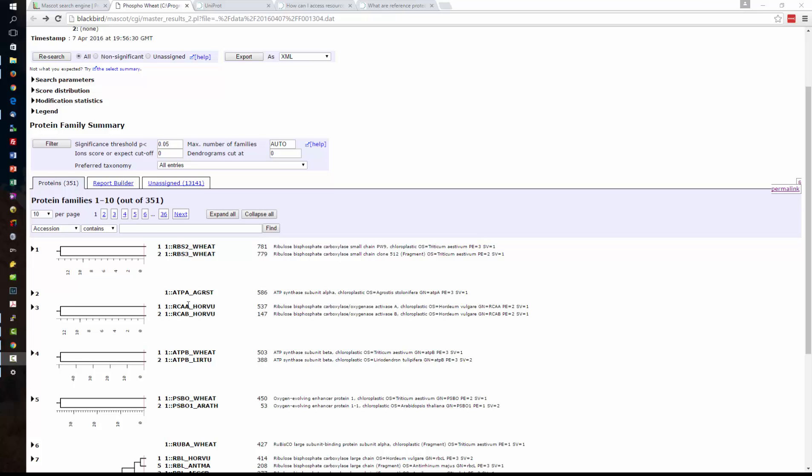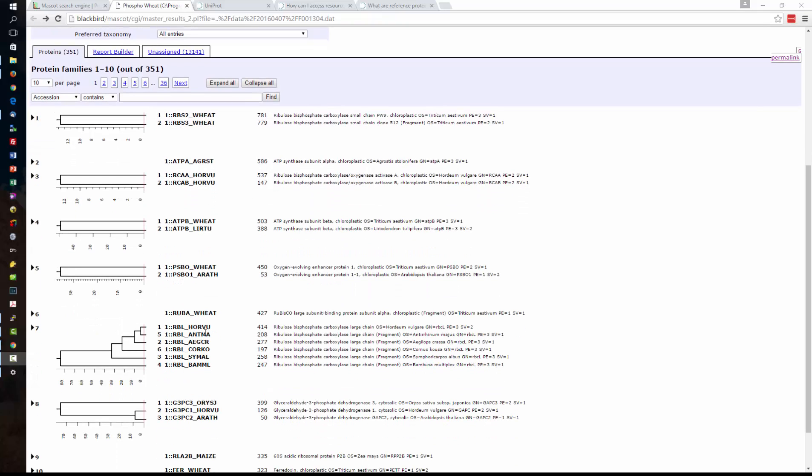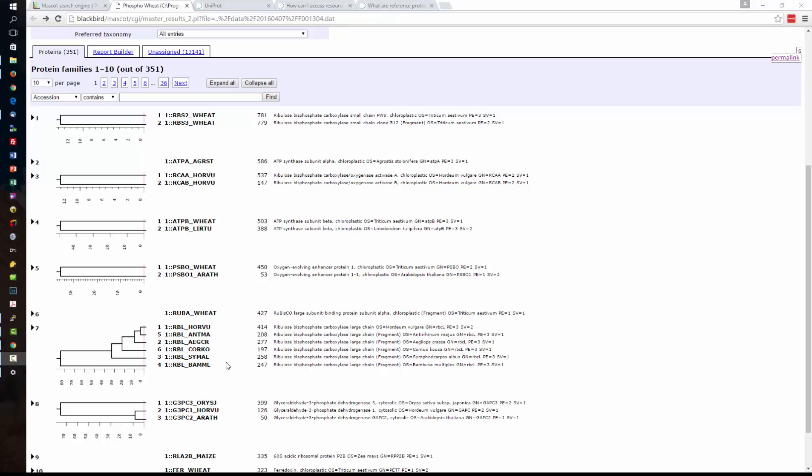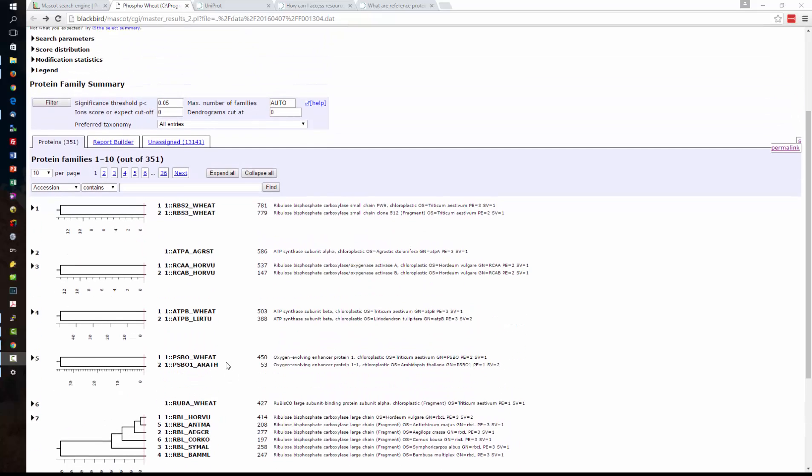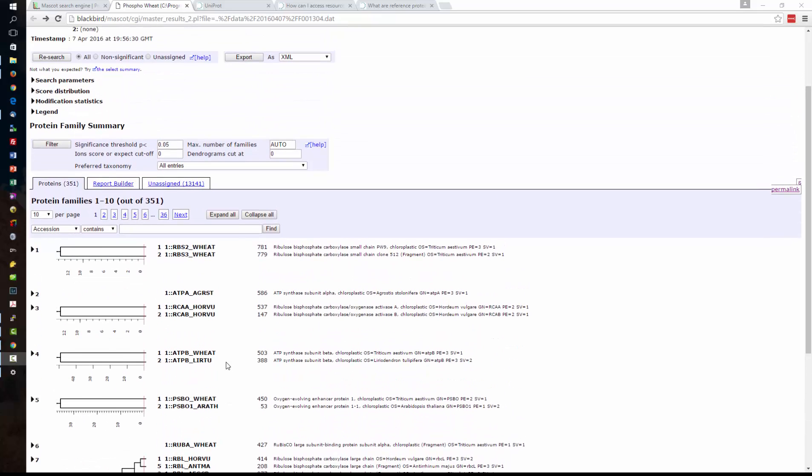What you can see is I've got some protein entries that don't have sequences from the wheat genome or wheat proteome and I've also got some entries here where I've got the same protein from multiple different species. And to clear up the protein inference what I want to do is be able to search a proteome which just has the wheat proteins in. It will make it a lot clearer when we review the results.